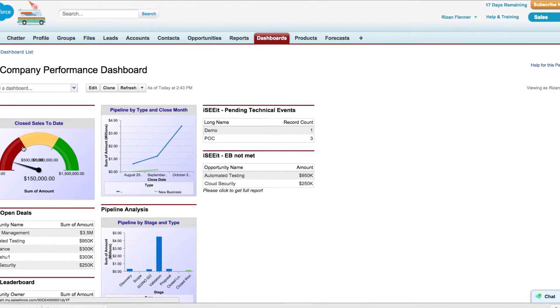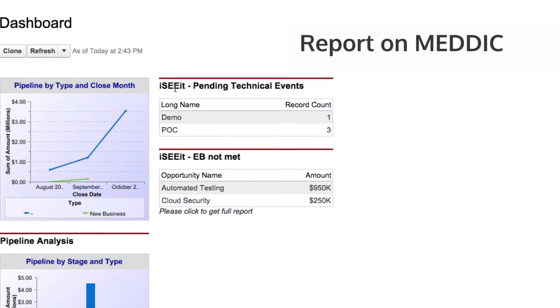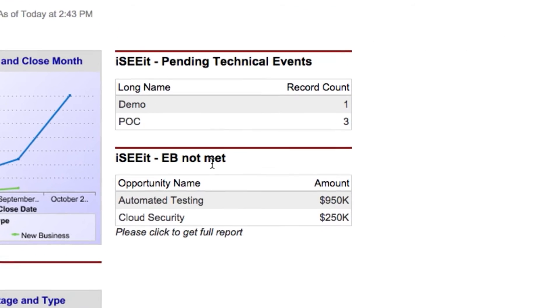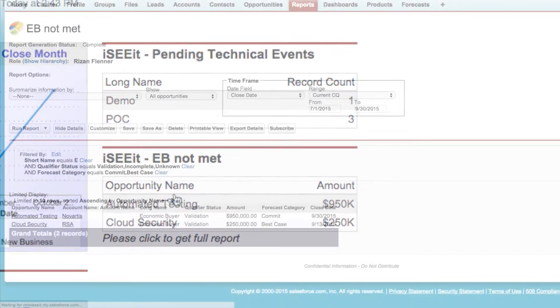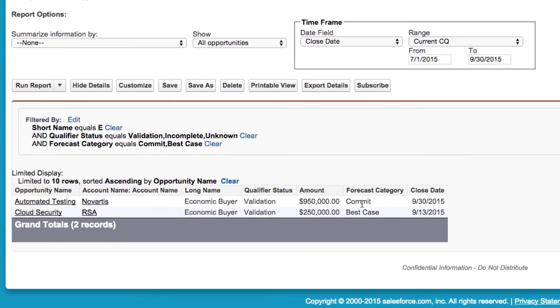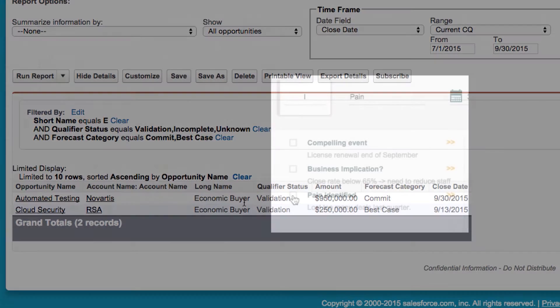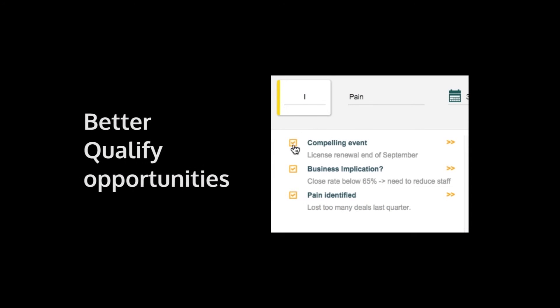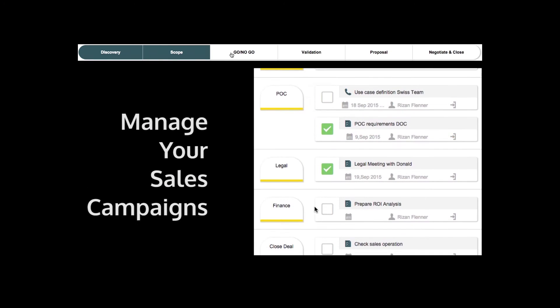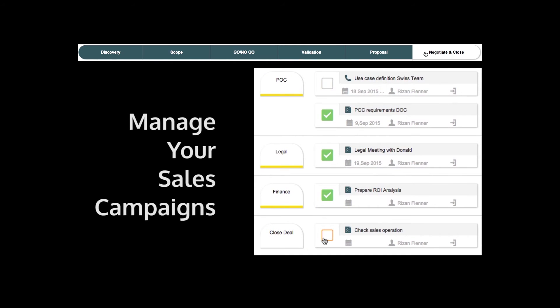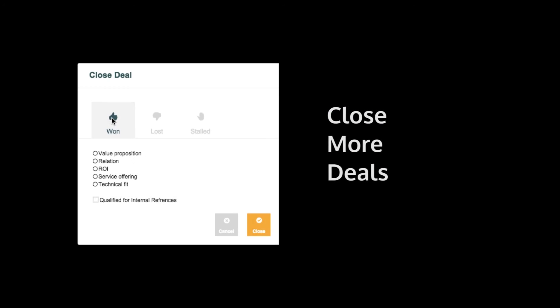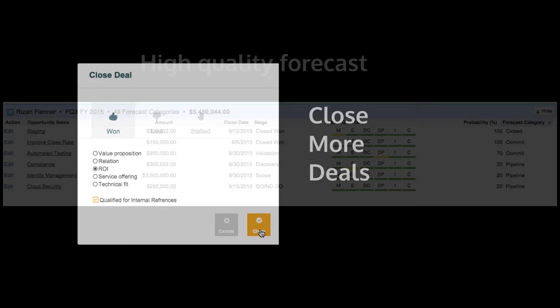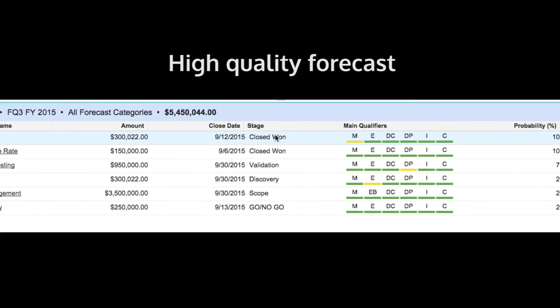Enrich your Salesforce dashboard with reports based on sales-relevant qualifiers and milestones. MEDDIC on Salesforce helps you better qualify your opportunities, coordinate and drive your sales campaigns, increase your close rate, and always deliver an accurate forecast.